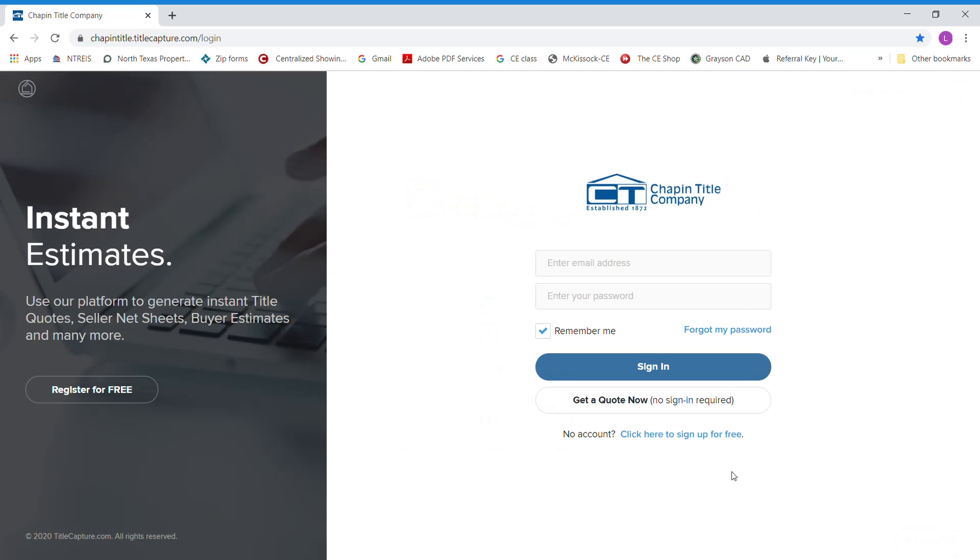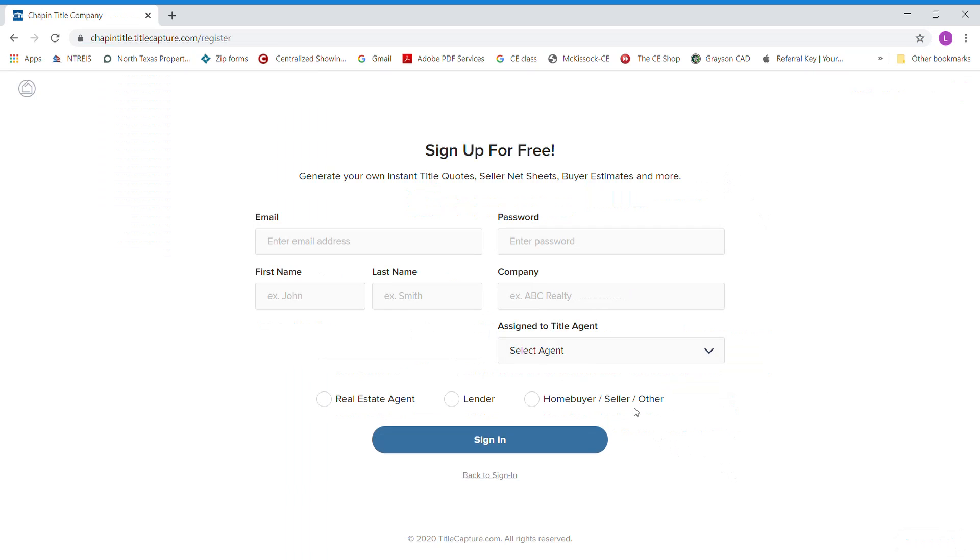You'll go to the bottom and click here to sign up for free. There you'll enter your email, first name, last name, password, and the company you work for.